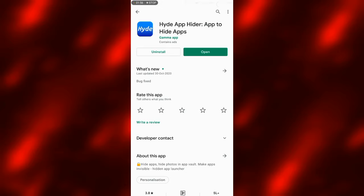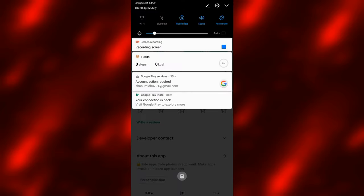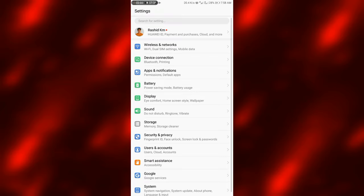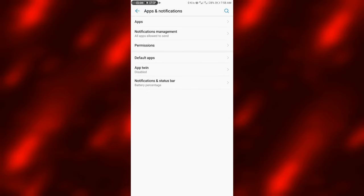We will open the mobile phone settings. We will open Apps and Notifications, then click on Apps.